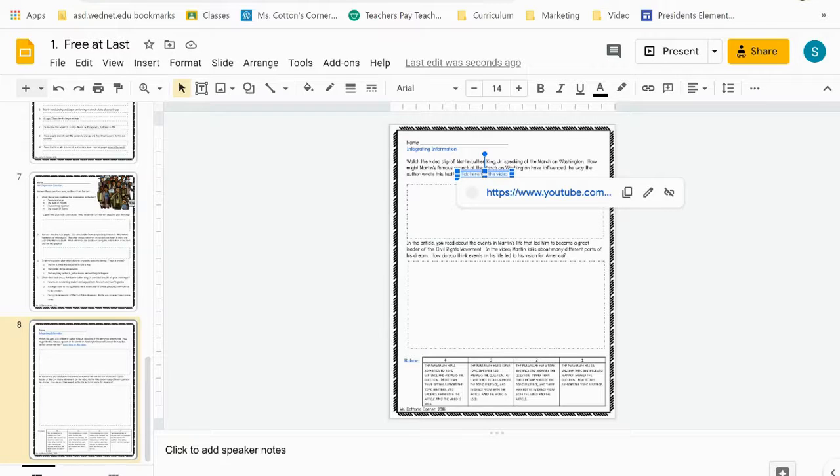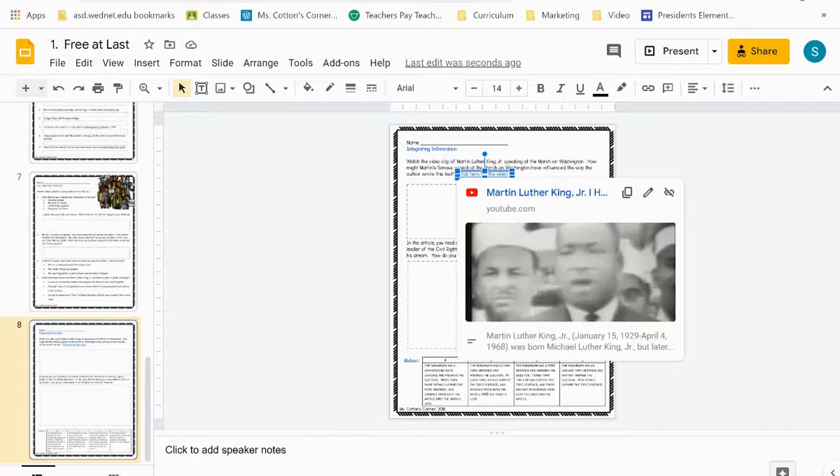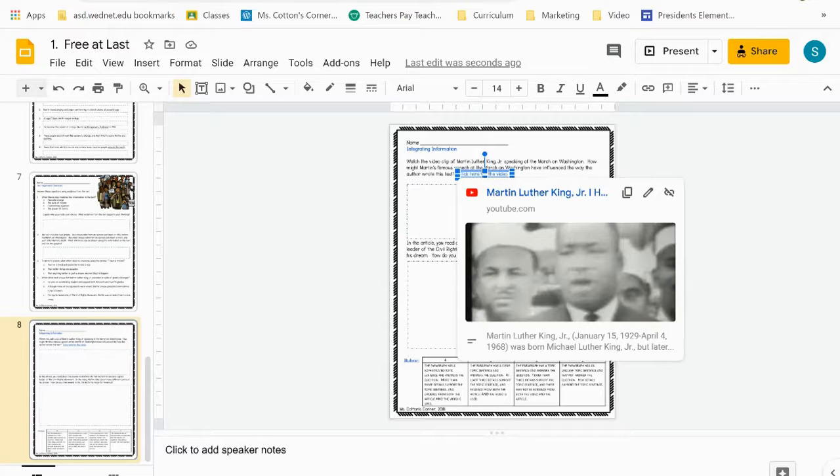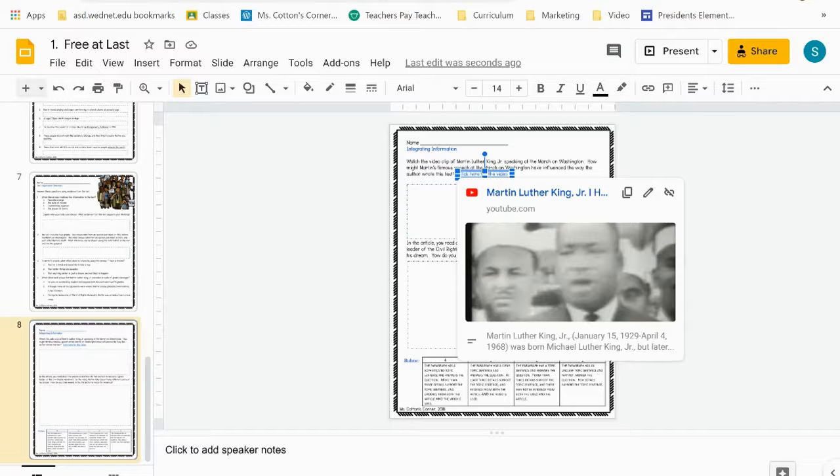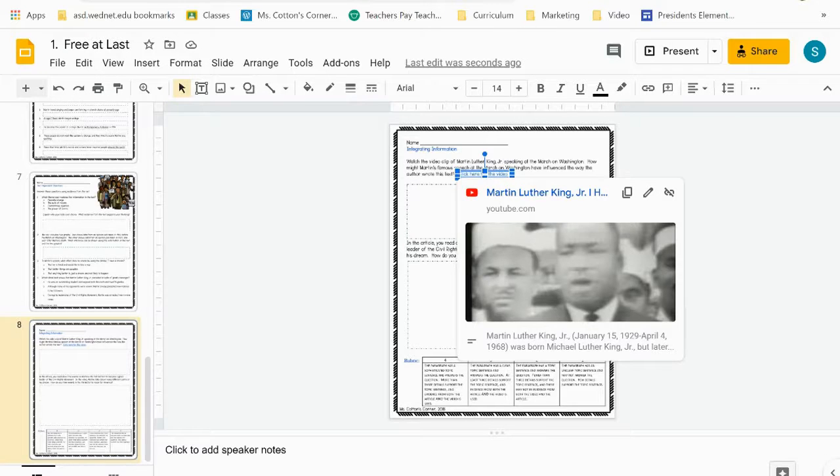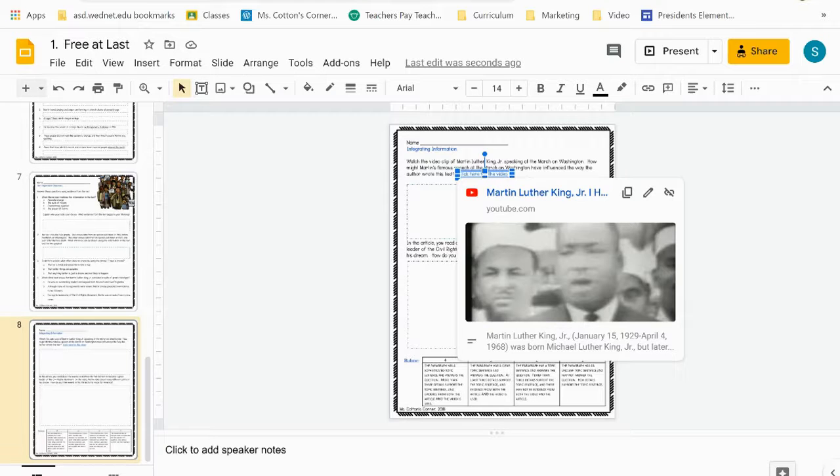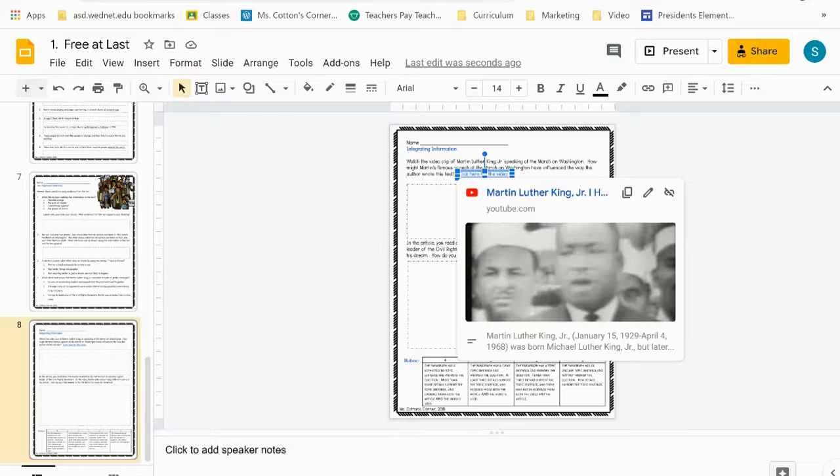you can—this is actually a transparent box that is pasted over this—you can actually delete the transparent box, insert your own transparent box, and link to your Edpuzzle account or whatever place your district has decided is safe for kids to go.